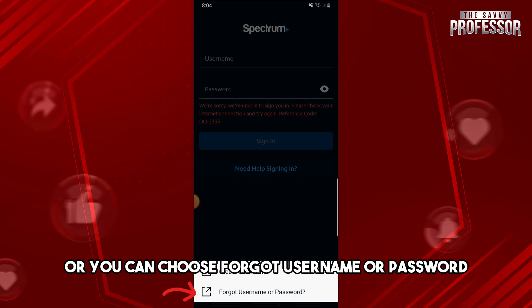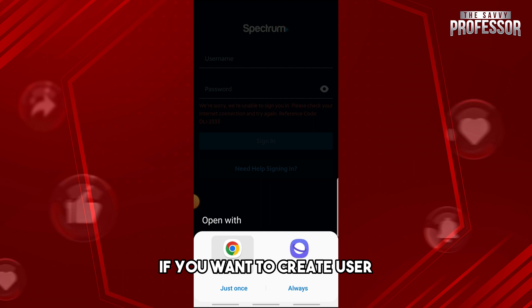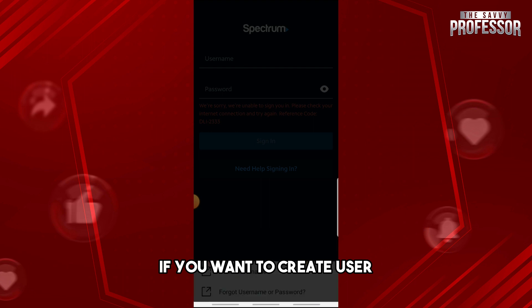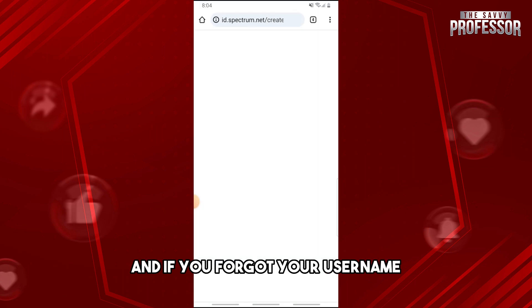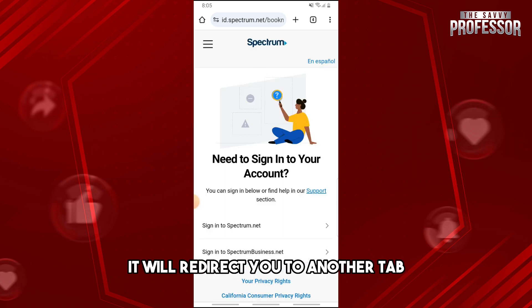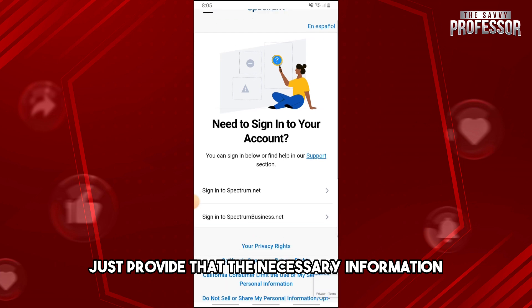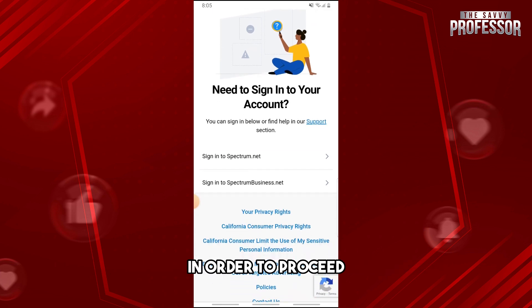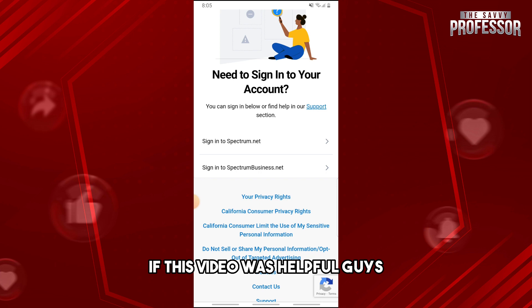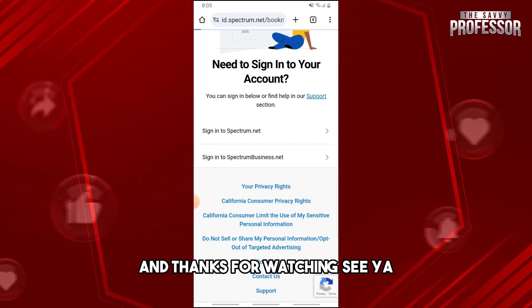You also have two additional options: you can create a username, or you can choose forgot username or password. If you click any of these, it will redirect you to another tab where you provide the necessary information to proceed. If this video was helpful, please like and subscribe — thanks for watching!